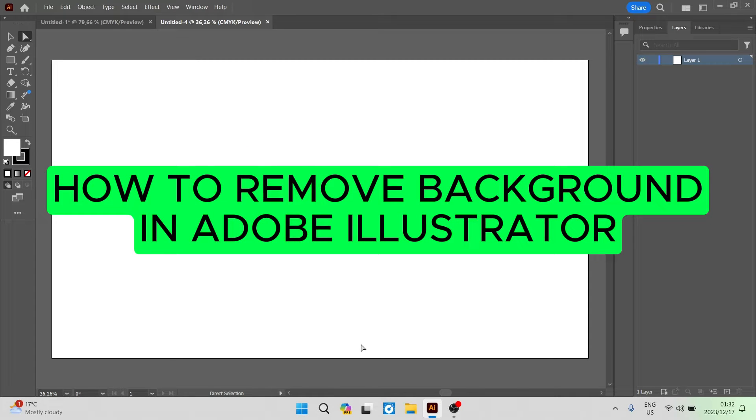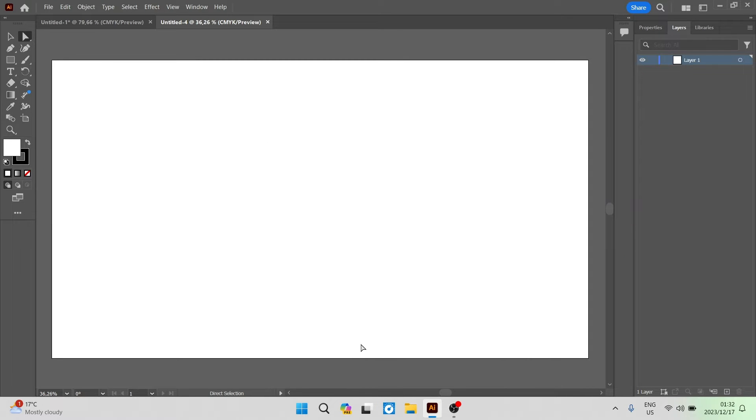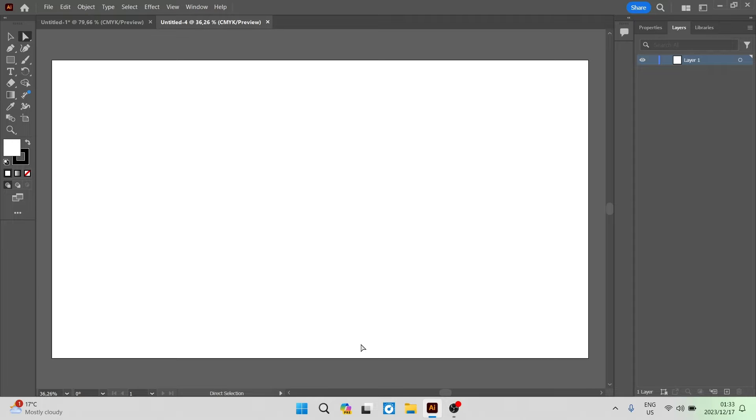How to remove background in Adobe Illustrator. Good day folks and welcome to the channel. Today I'm going to show you how you can remove your background from any type of image in Adobe Illustrator.